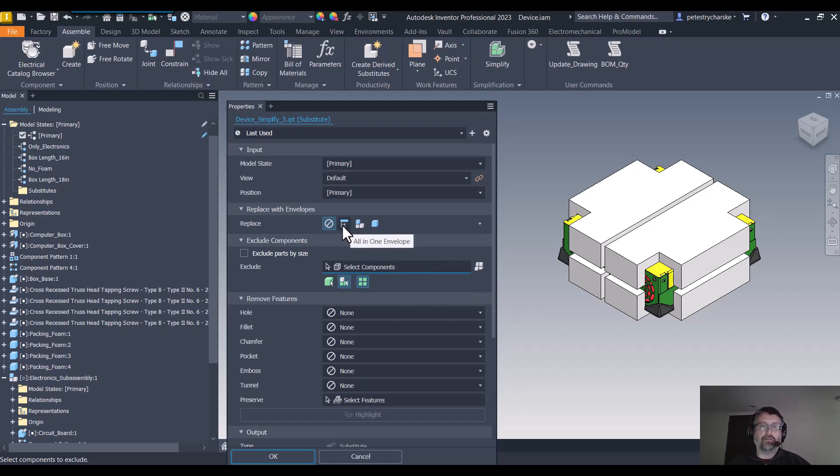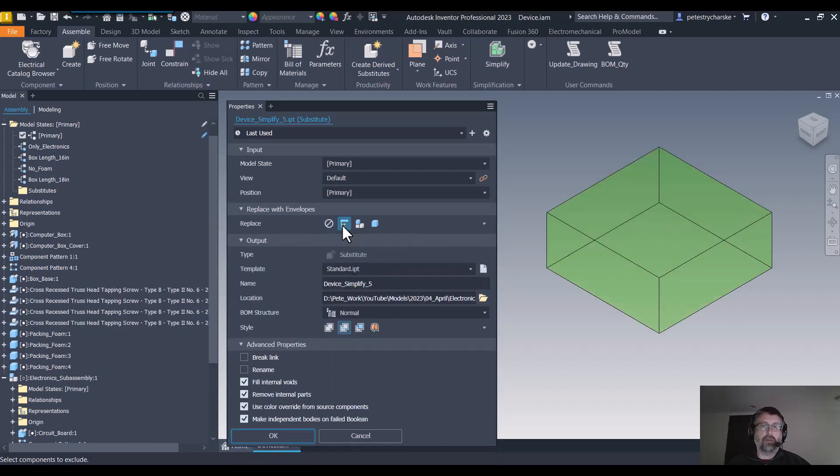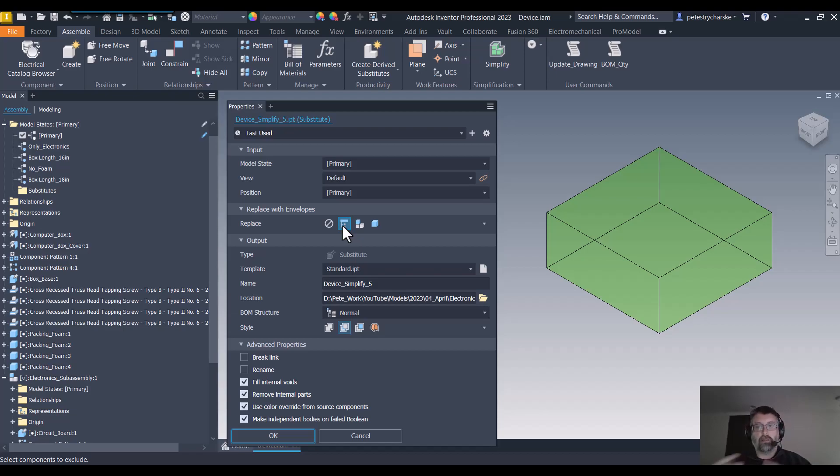If I click on the envelope, what it basically does is it replaces the items that are there with a simple shape. I kind of call this gross simplification.